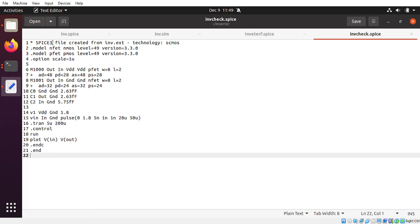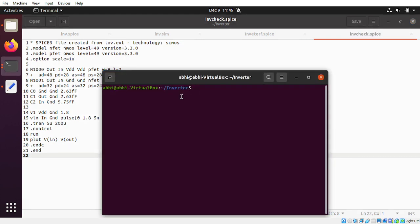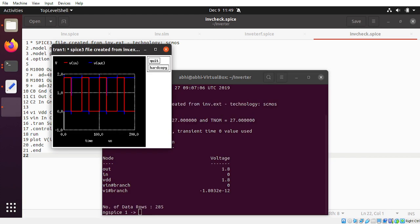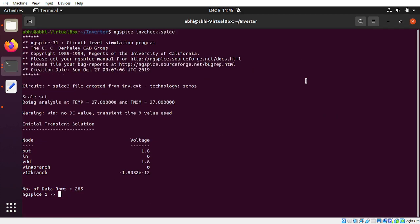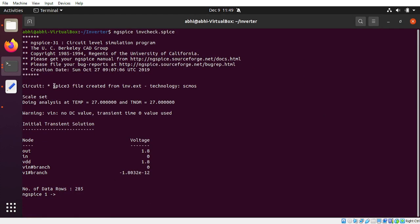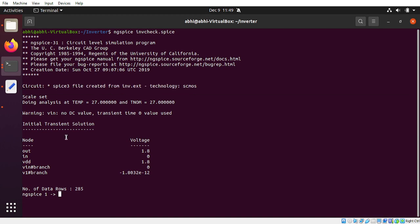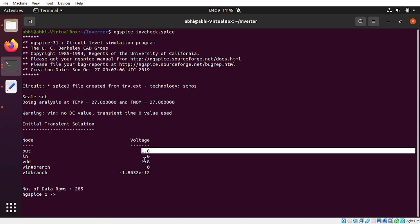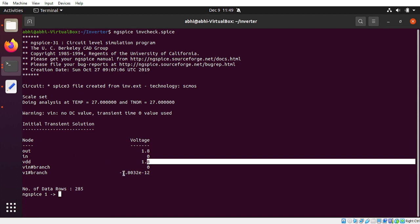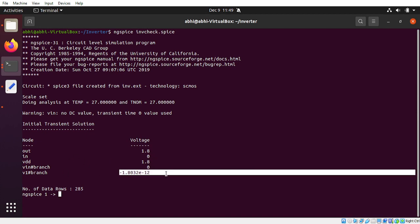These are standard syntax you can find on the internet. The command is 'ngspice' followed by the name of the file. If you run it, you will find different things: the output is 1.8 volts when input is 0, along with VDD, Vin branch, and other values.